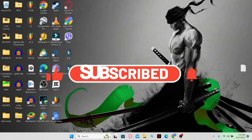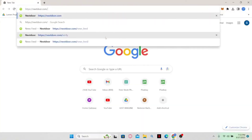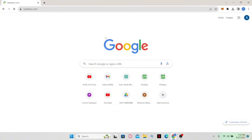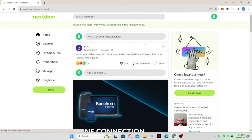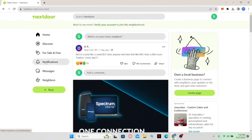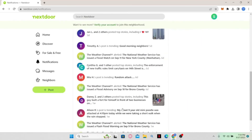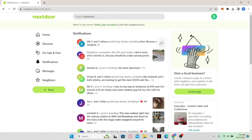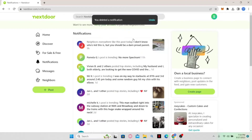How to delete notifications on Nextdoor. Open your web browser, type in nextdoor.com and press enter. Log into your account by clicking the sign in button if you haven't done so already. Once logged in, from your home page you will see the notifications option on the left side. Click on notifications and you will see all of your received notifications. Click on the three dots on the right side of each notification and you will find the option to delete or mute it. Click 'Delete notification' to delete it.